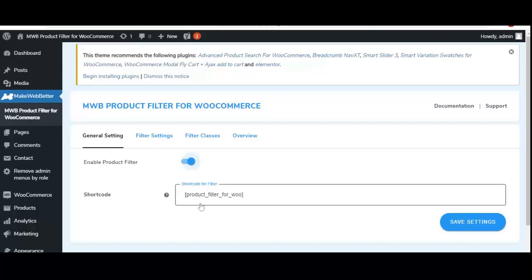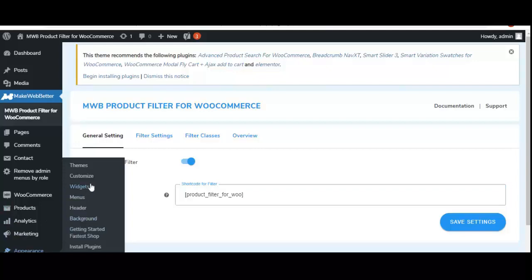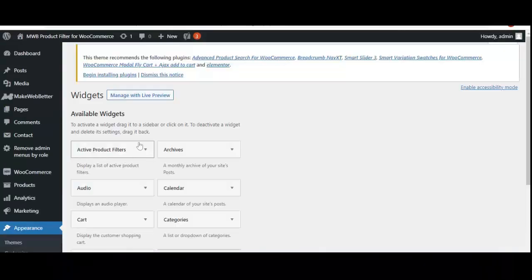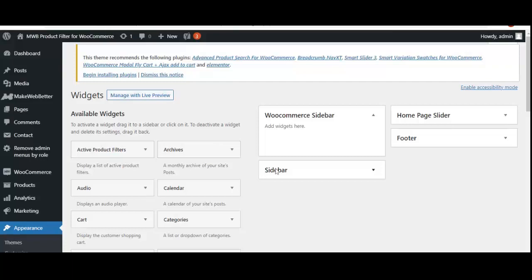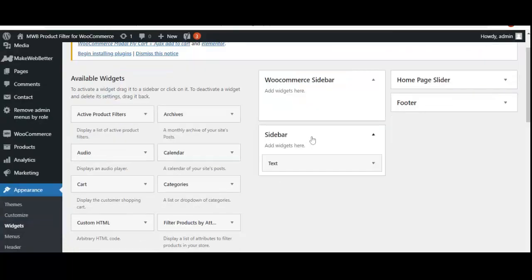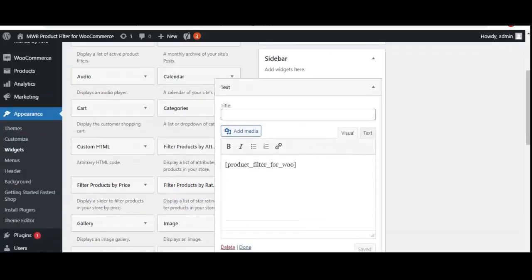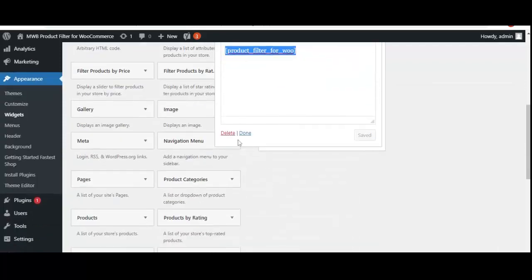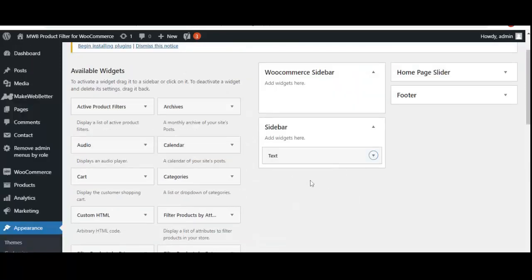Next is the shortcode. You can simply copy this shortcode and then move to your widget section. On the widget menu, select the sidebar to set the position of the product filter. Simply click on 'Text' and in the description field, paste the shortcode and click 'Done.' The product filter placement will then be on the sidebar.